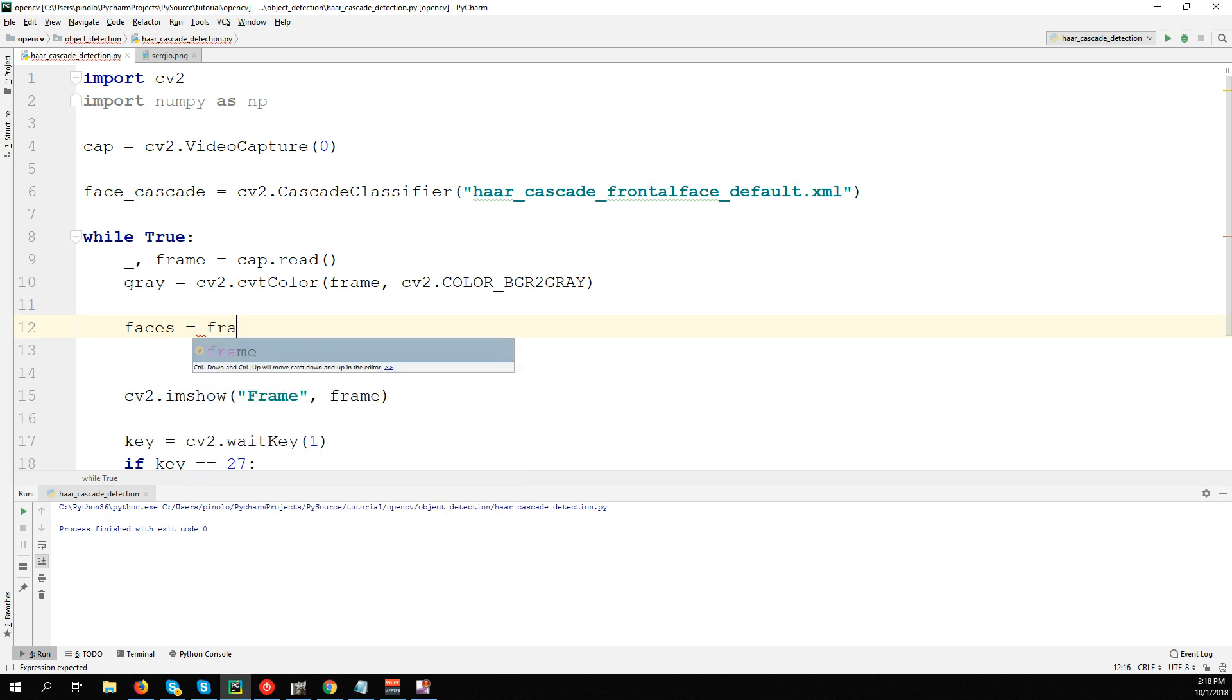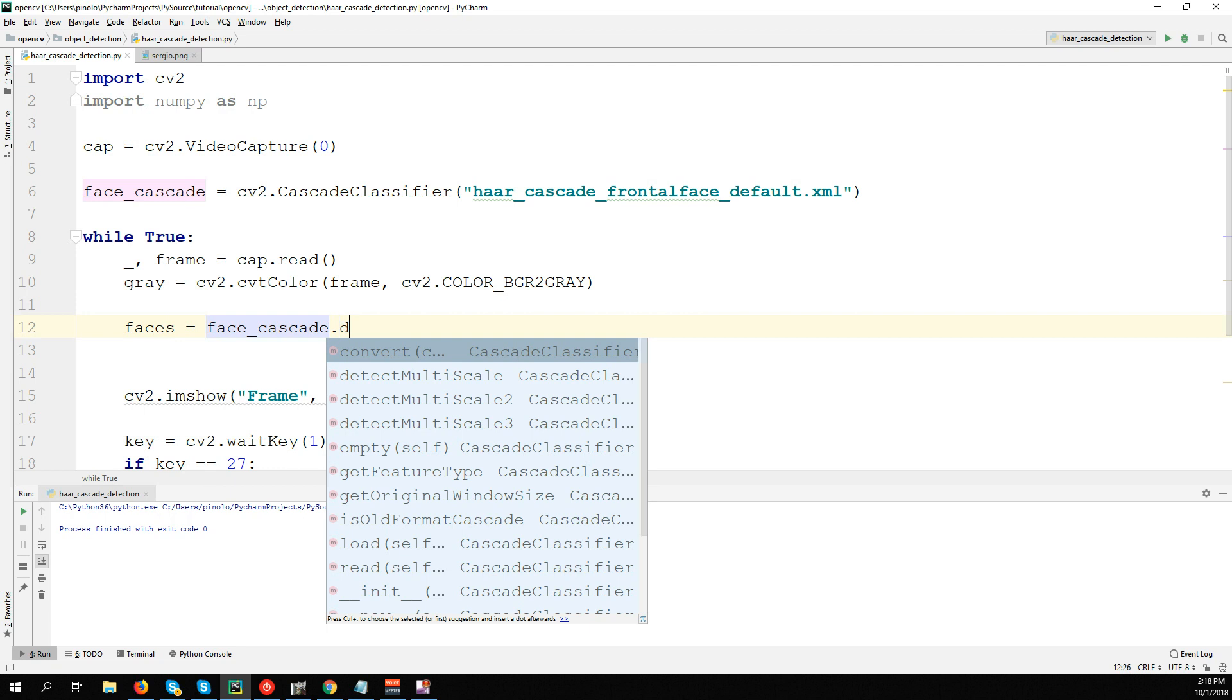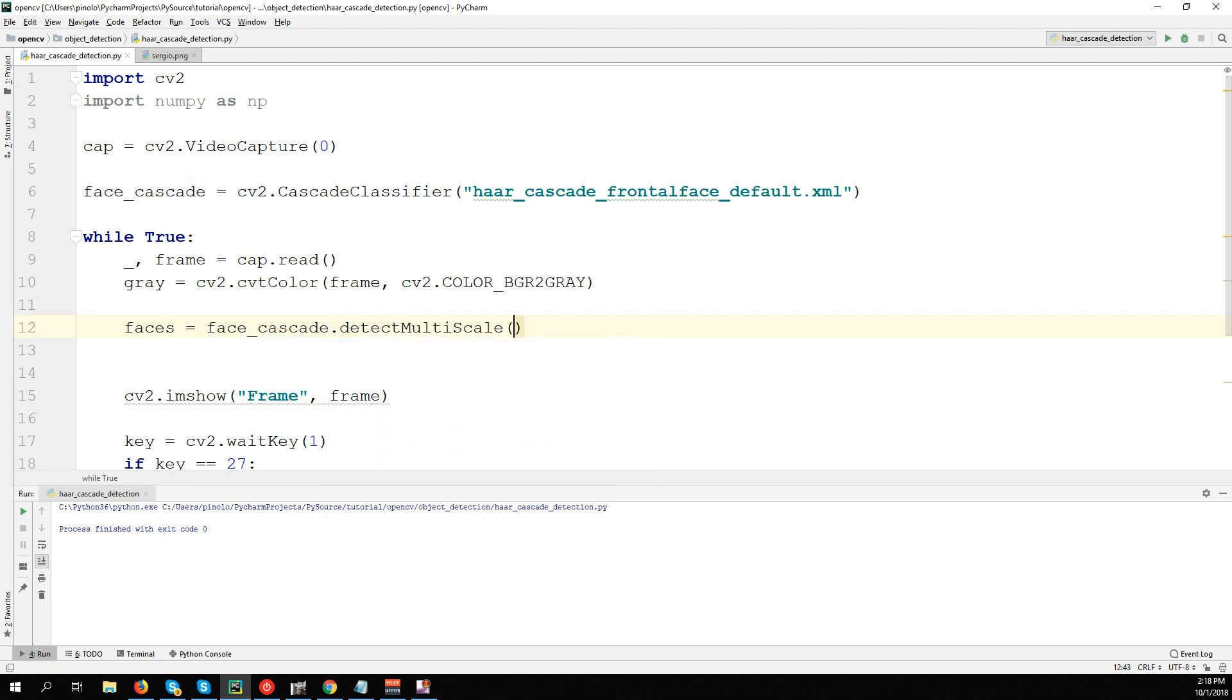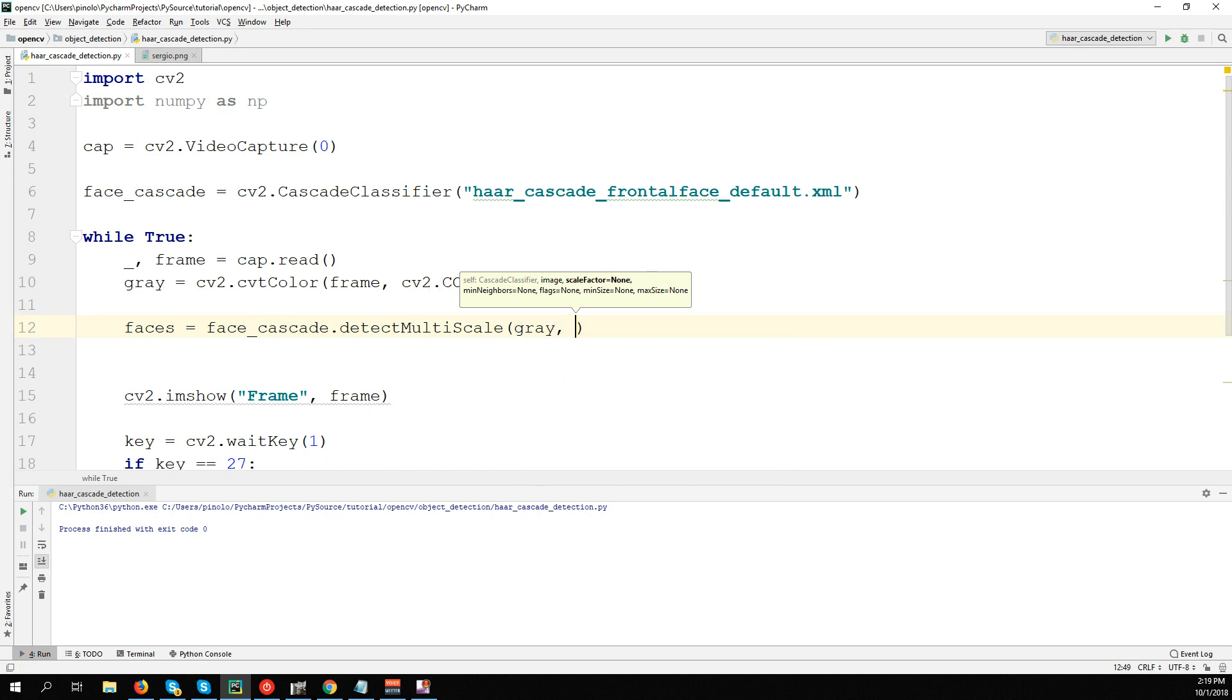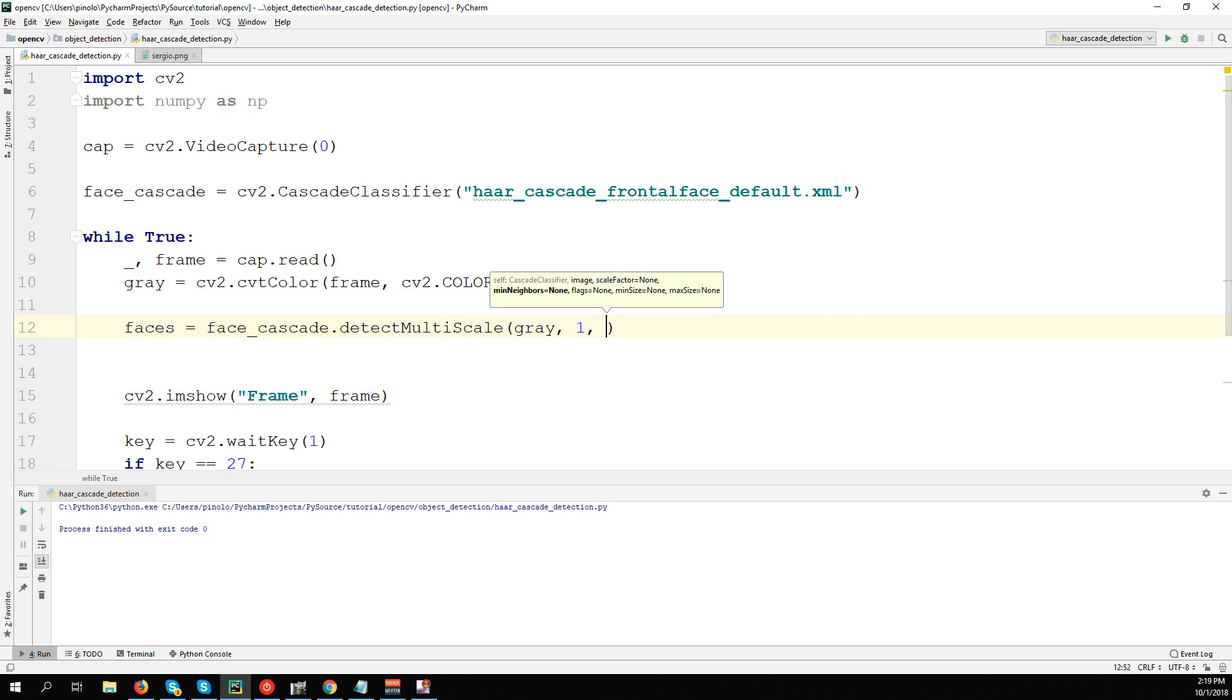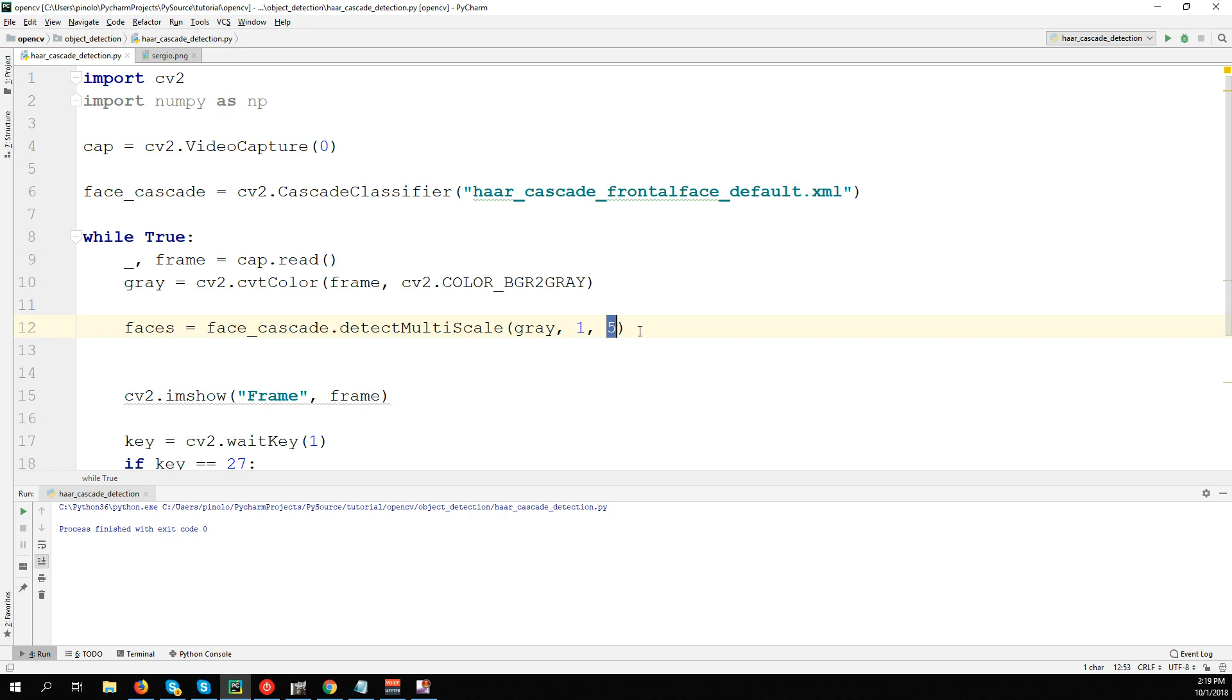Now let's detect the face. Let's call it faces as there can be more than one: faces = face_cascade.detectMultiScale. We want to detect this on the gray image. Then there is scaleFactor - how much we want to scale the image. Let's start with 1, which is using the original size. Then there is minNeighbors - it's the rectangle that overlaps. Let's use 5, and later on we'll see the difference with less or more.